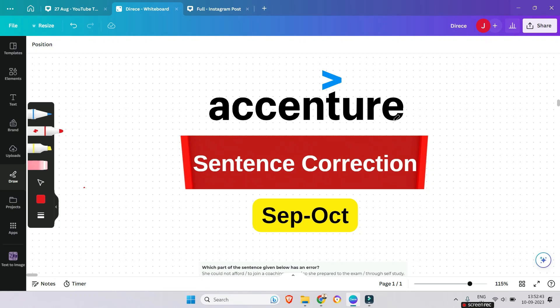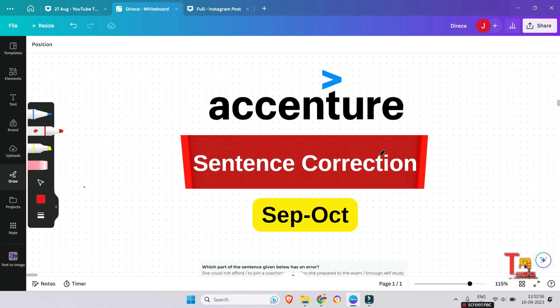Hello, dear family members. As you know, from sentence correction, two to three questions may come in the Accenture drive. So today in this video we will go through some important previous year questions which will help you to crack the exam. Let's see what the questions are.